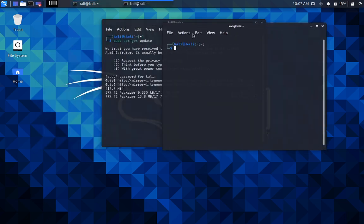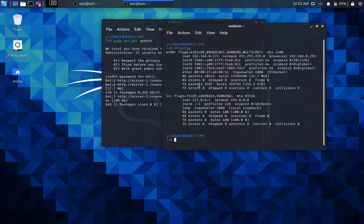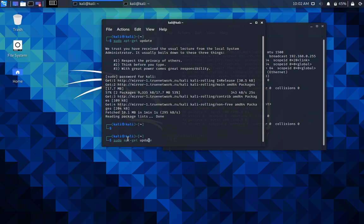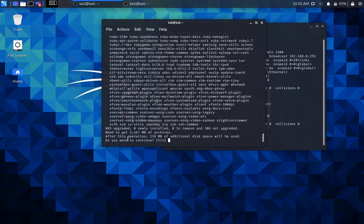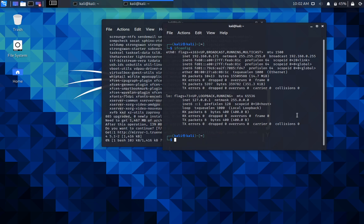Once it's updated, we can open another terminal. You can see ifconfig here, 192.168.0.171. For car hacking, I can explain that in the next tutorial. It's updated now. Thank you for watching guys, have a nice day.